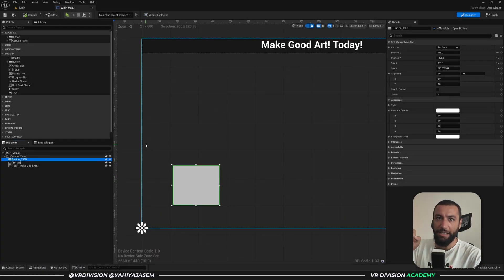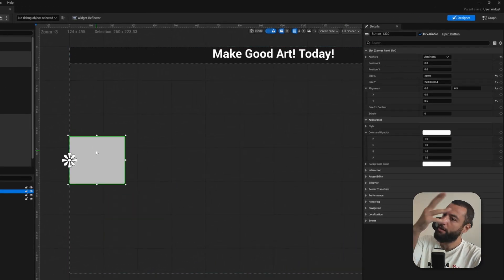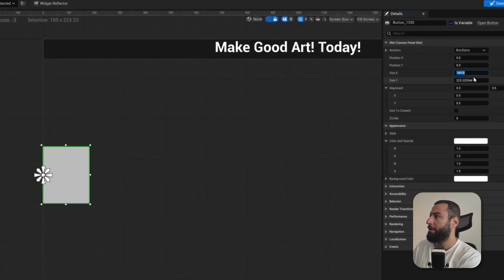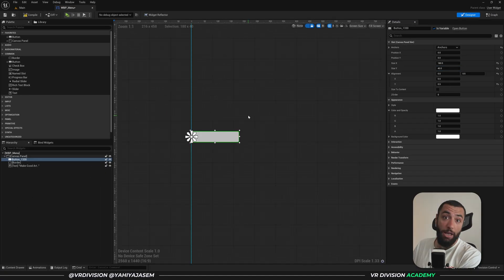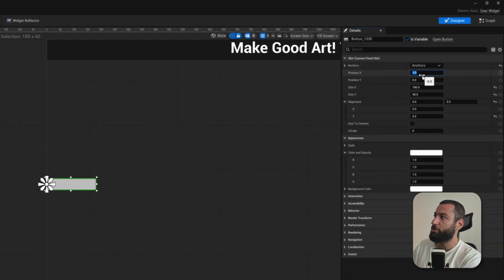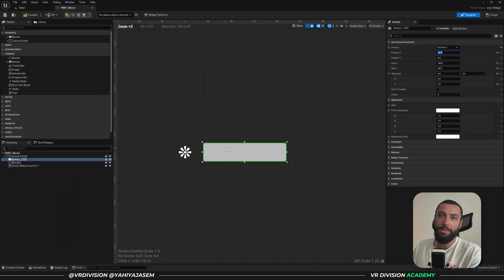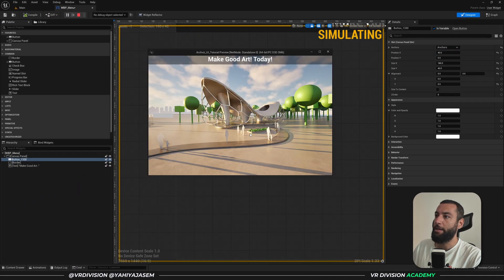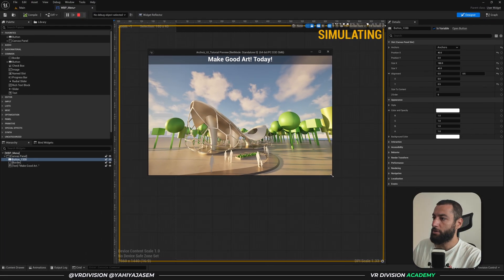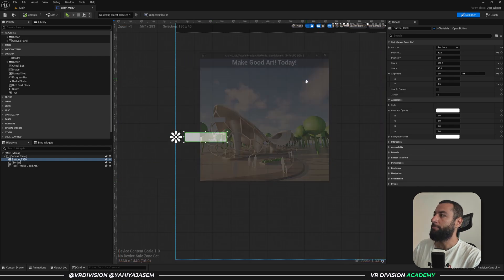To recap: to place a button in the exact center of the screen, go to anchors, hold Ctrl+Shift and click the center. You can then change the size - for example, size Y to 40 or 80 - and set position X to 40 so the button is always 40 pixels away from the center anchor. In play mode, the button is always centered and always 40 pixels away from the anchor point regardless of window size.